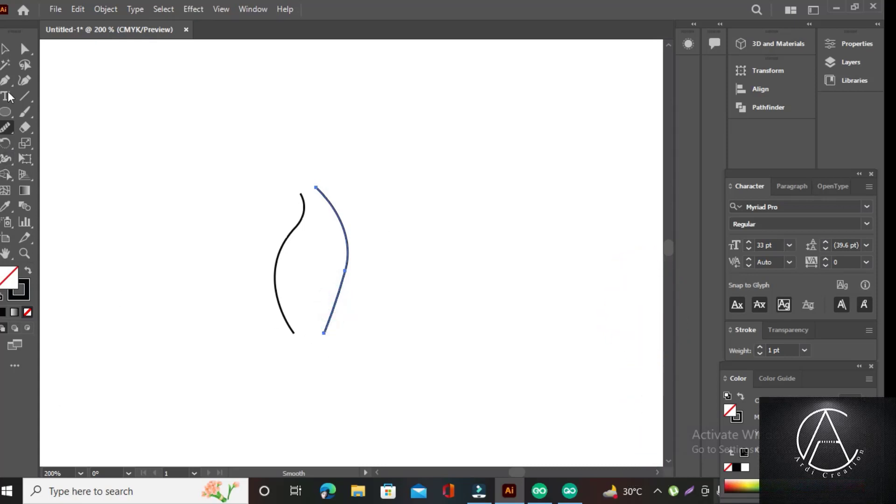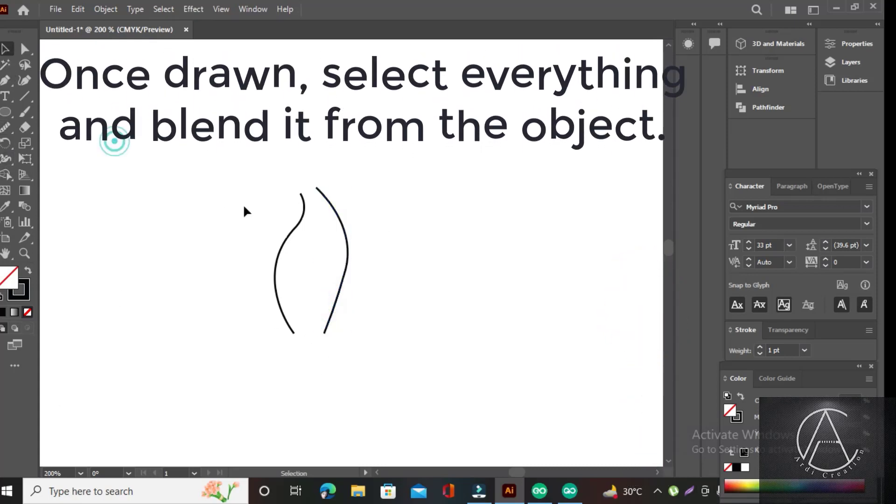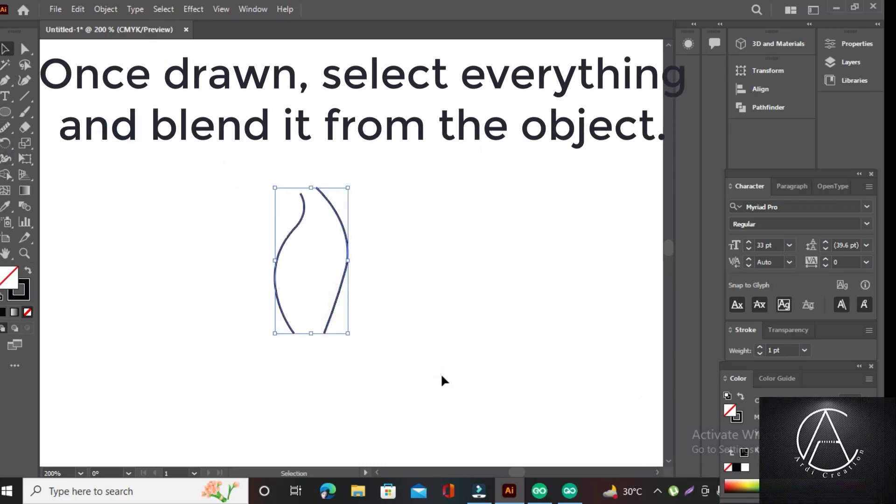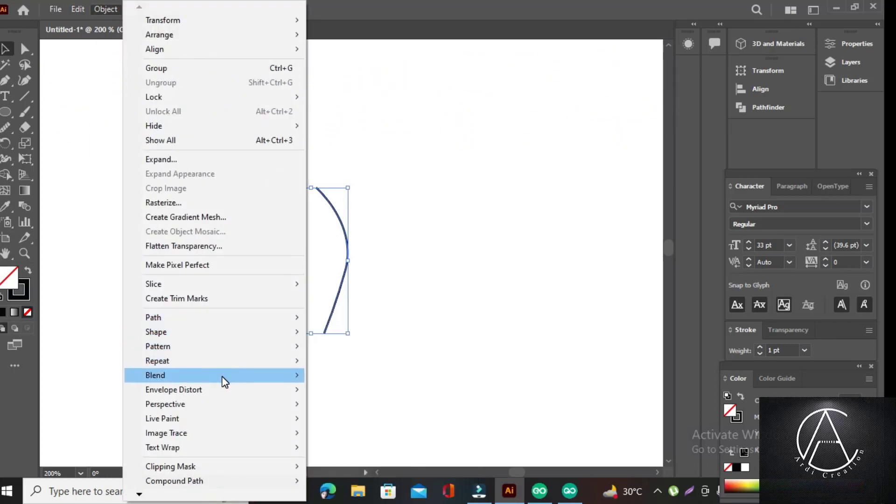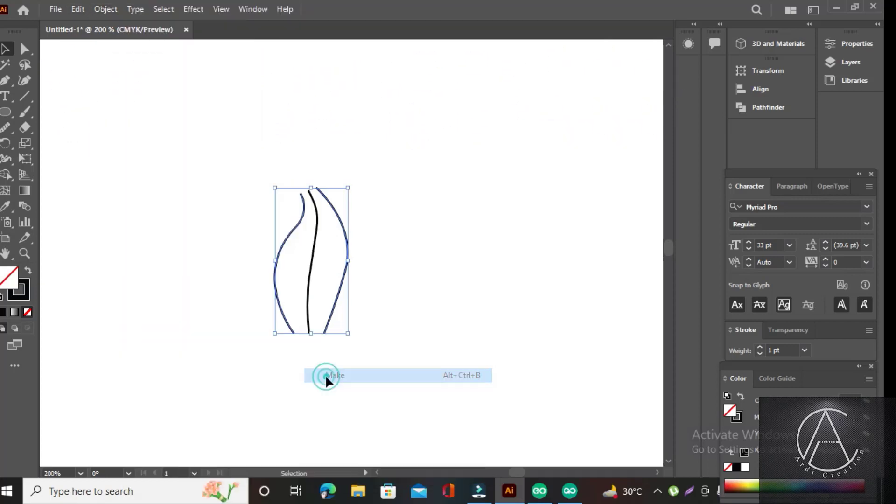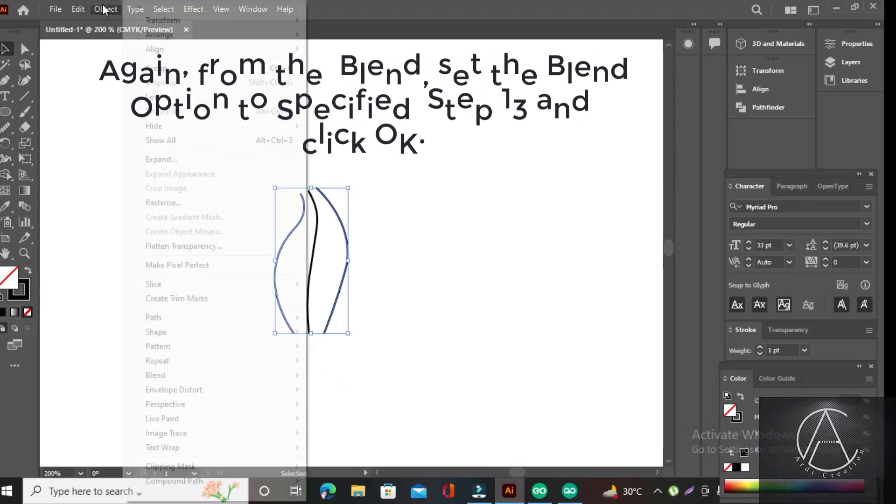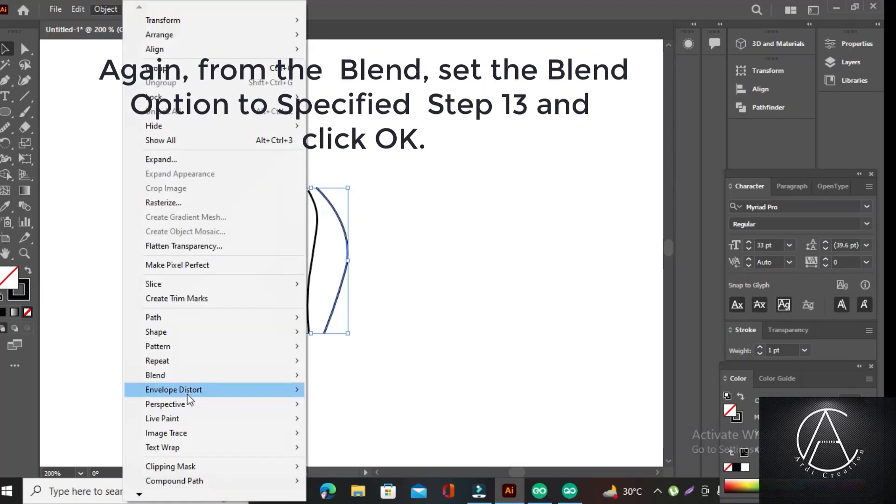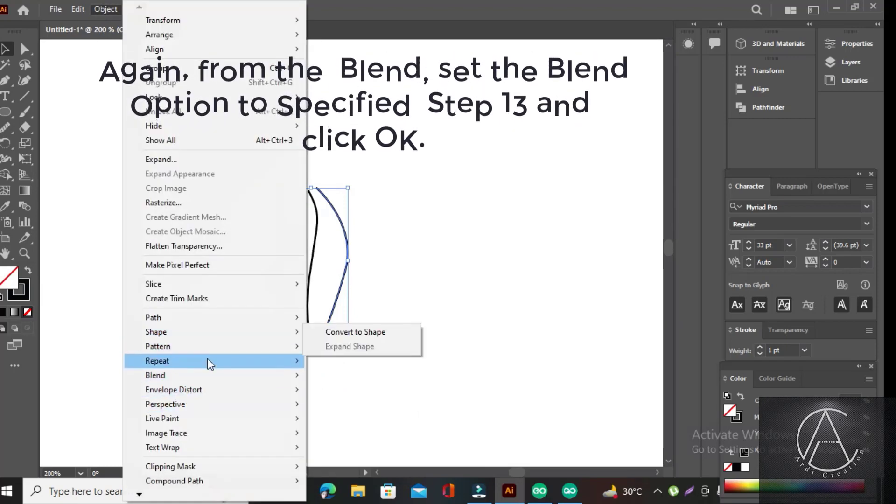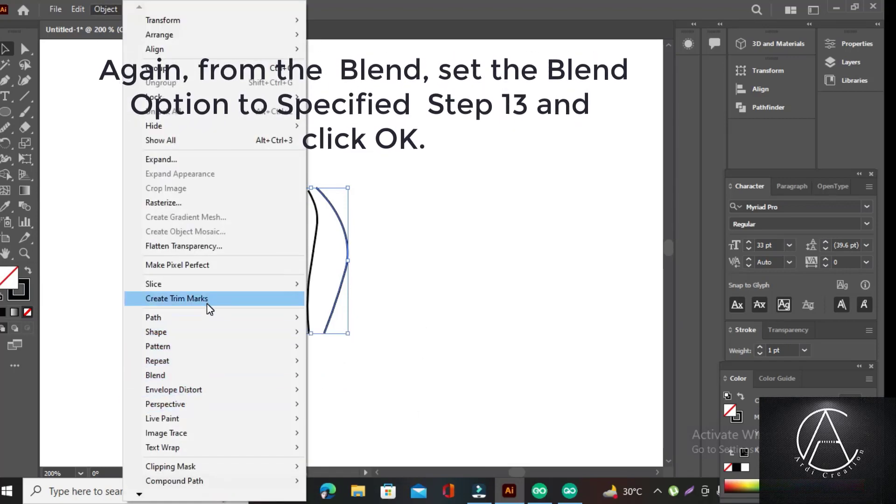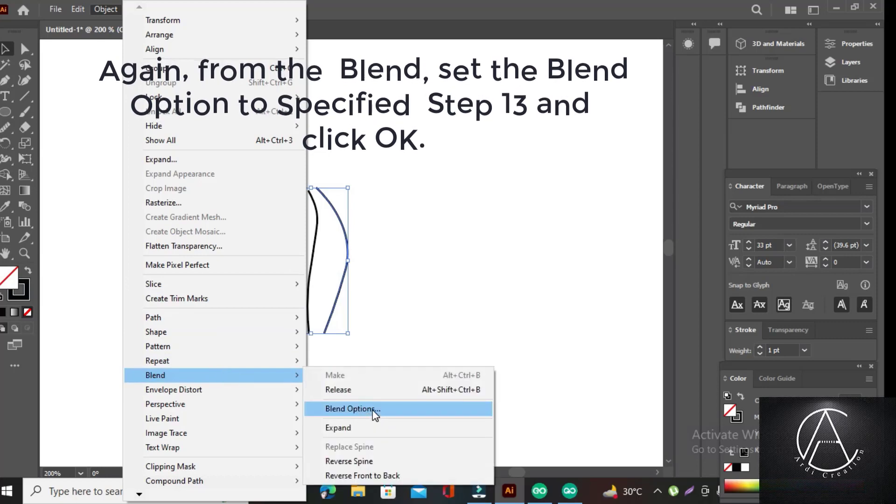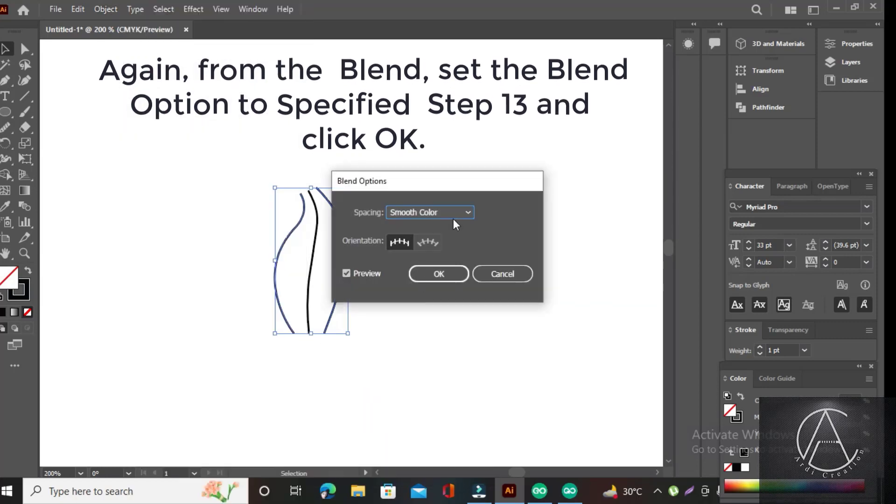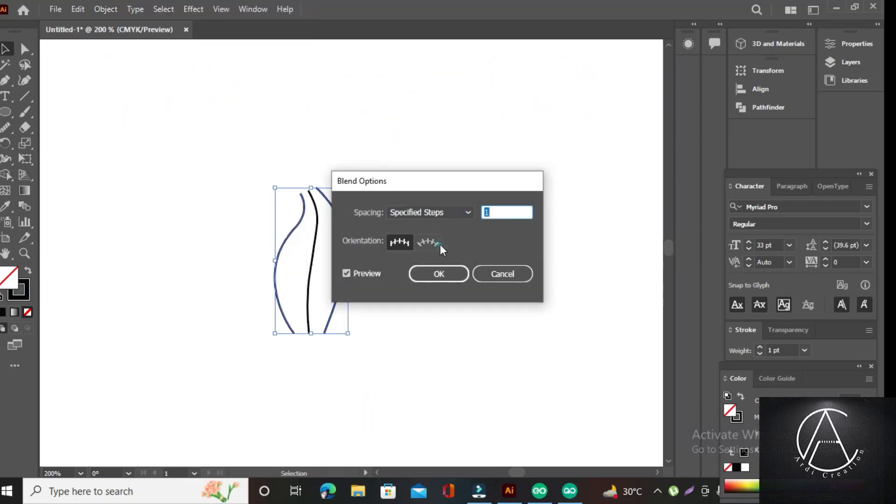Once drawn, select everything and blend it from the object. Again, from the blend, set the blend option to specified step 13 and click OK.